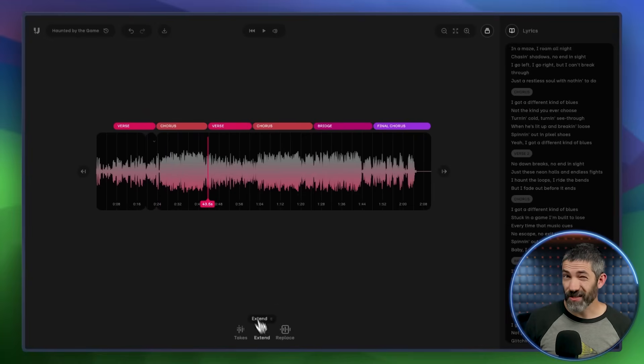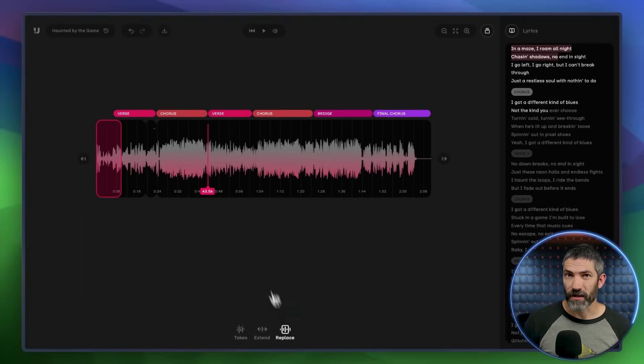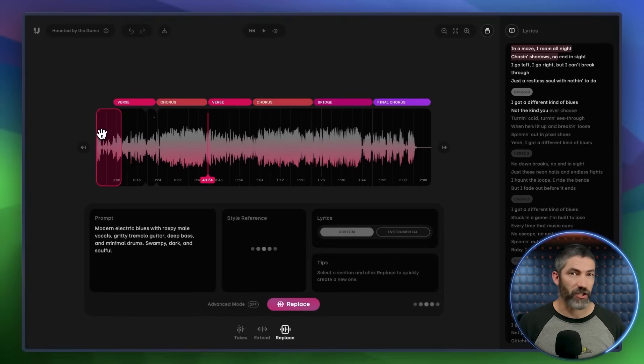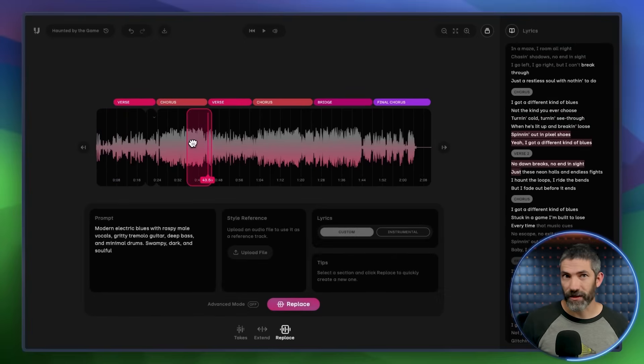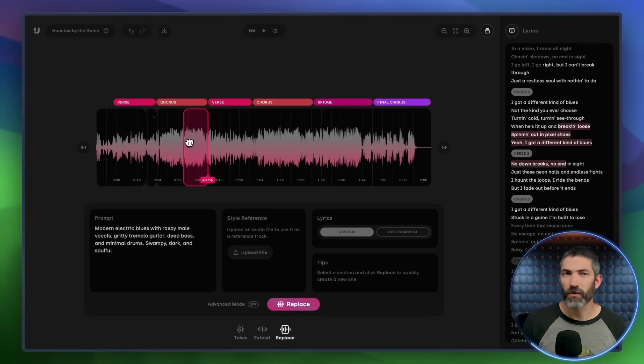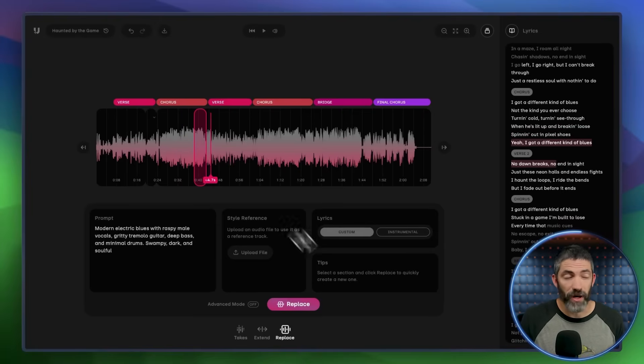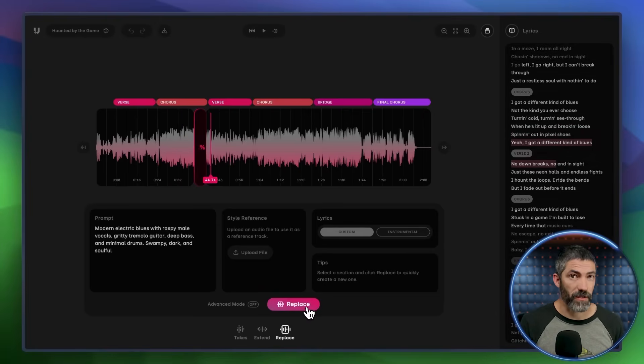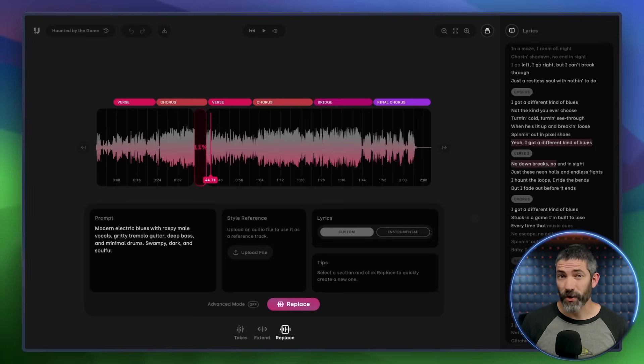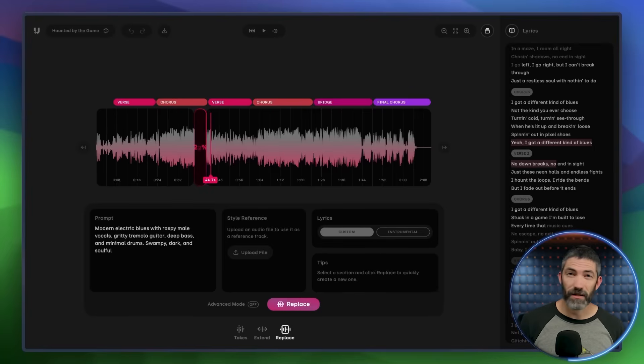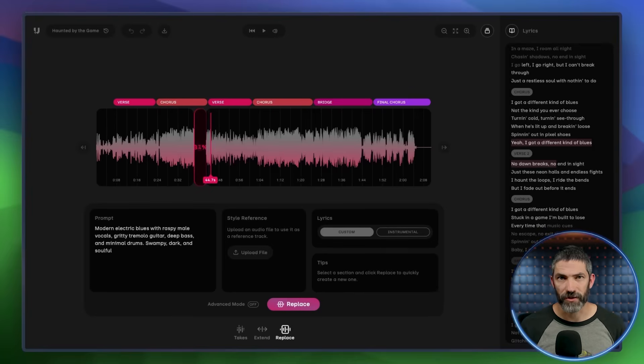You can repeat this process for any part of the song where you want to make changes, fix the lyrics, change the vocal phrasing, add a bigger drop, swap in a different guitar solo, whatever you want to tweak. I'm not going to play the entire track here, but I've made it public and dropped a link in the description if you want to check out the full version. That's approach number one.